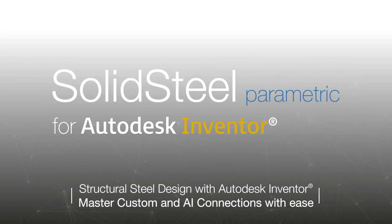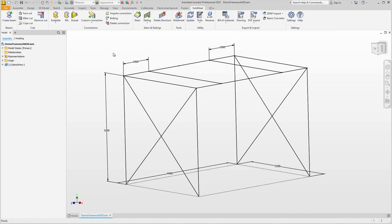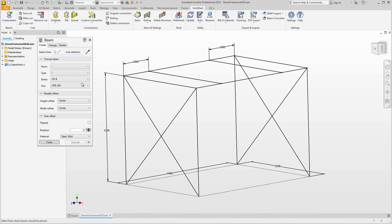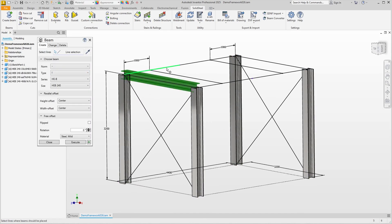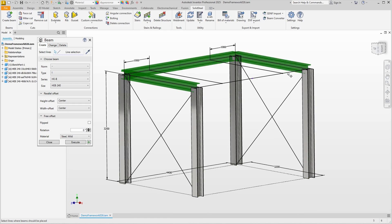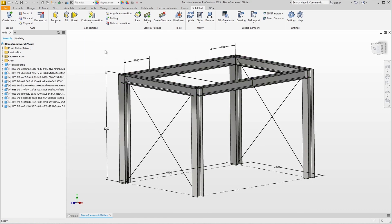Welcome to the custom connections and AI connections with Solid Steel Parametric for Autodesk Inventor tutorial. To show the connections we need a demo assembly which I'll quickly build in the background while I show you what to expect in this video.